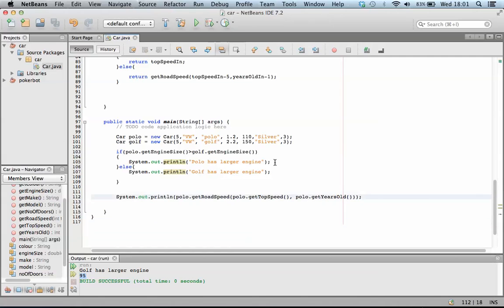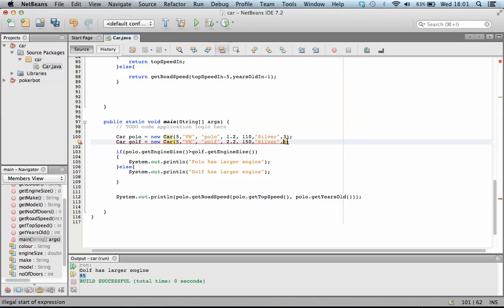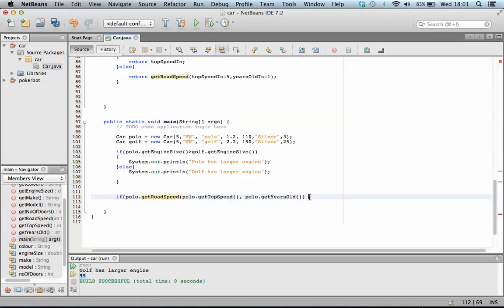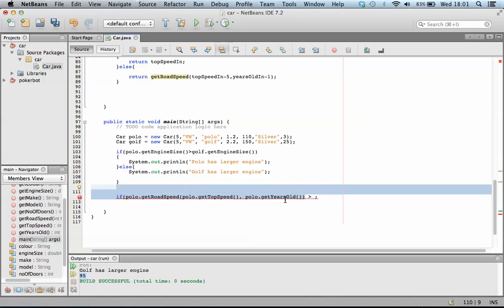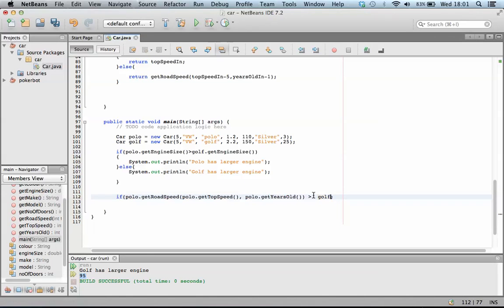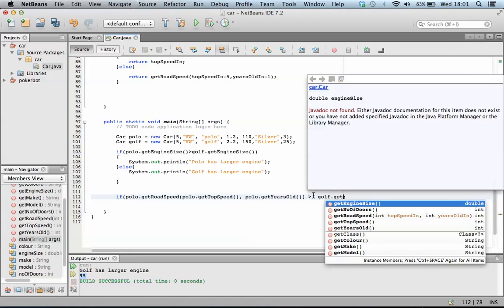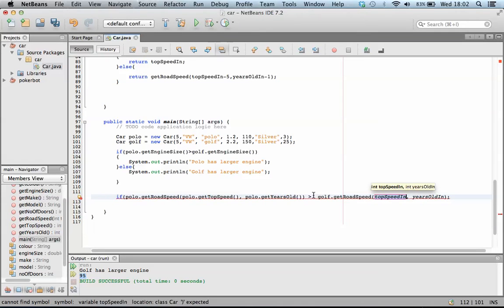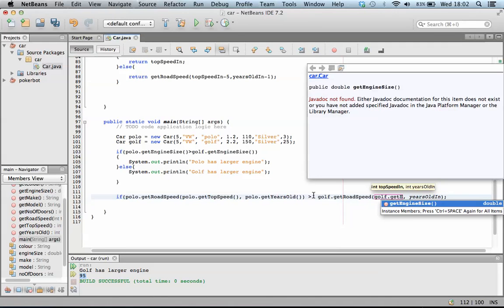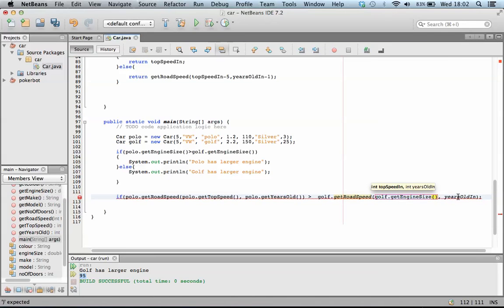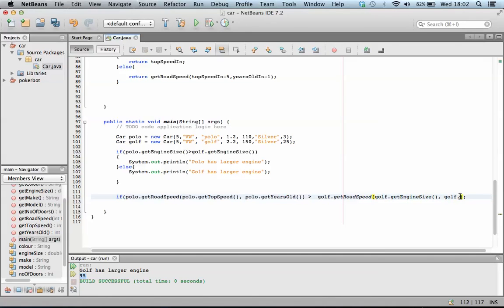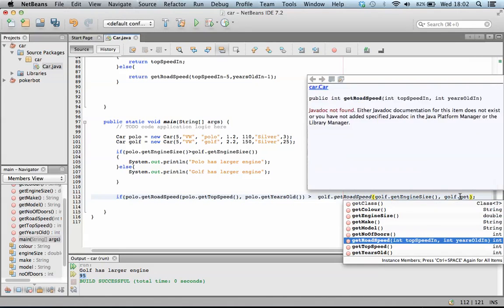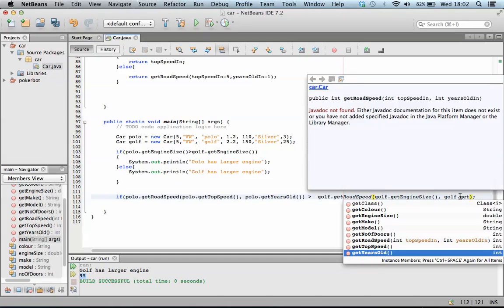What you can do with this now is, it means that if we compared who has the greater top speed, and the polo was, the golf was, say, a 25-year-old golf, let's compare them. So I'm going to do if polo road speed is greater than, let's just, that will write the method out again, actually, for golf.get. Golf.get road speed, golf.get engine size, golf.get years old.